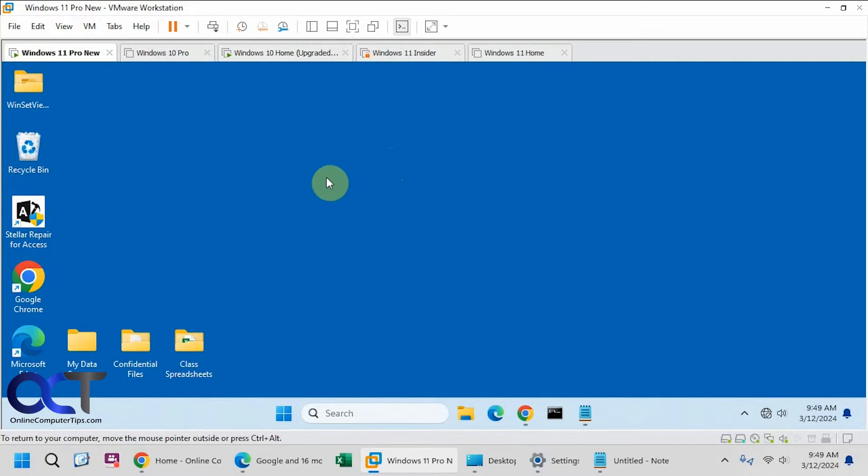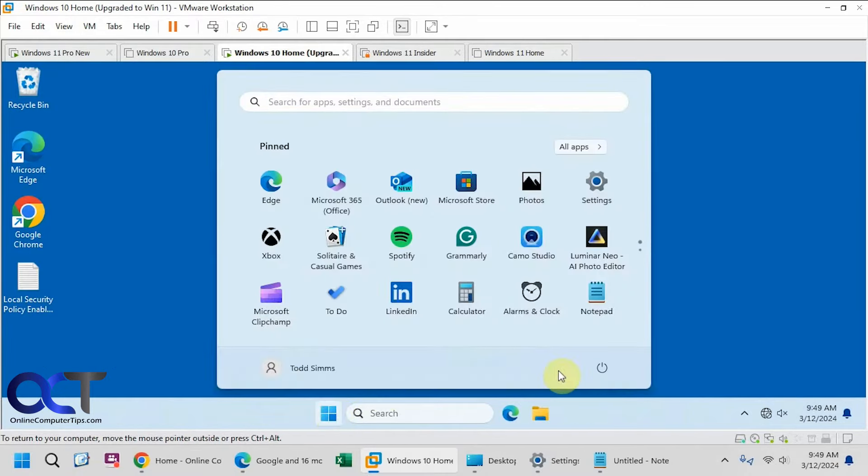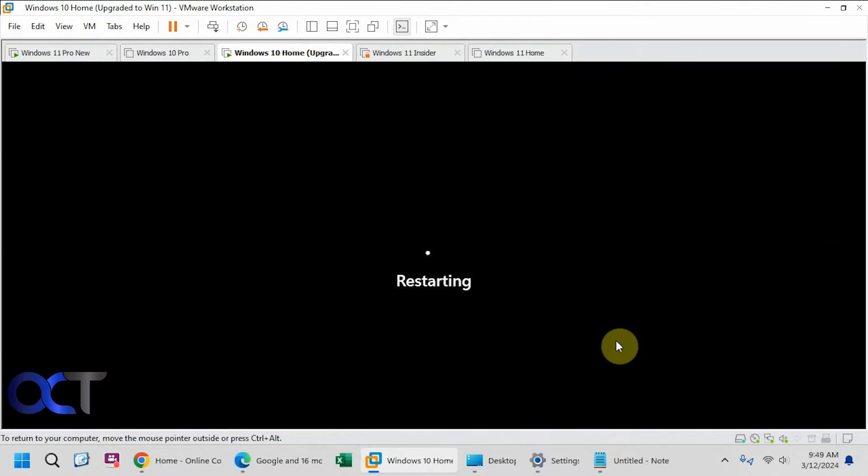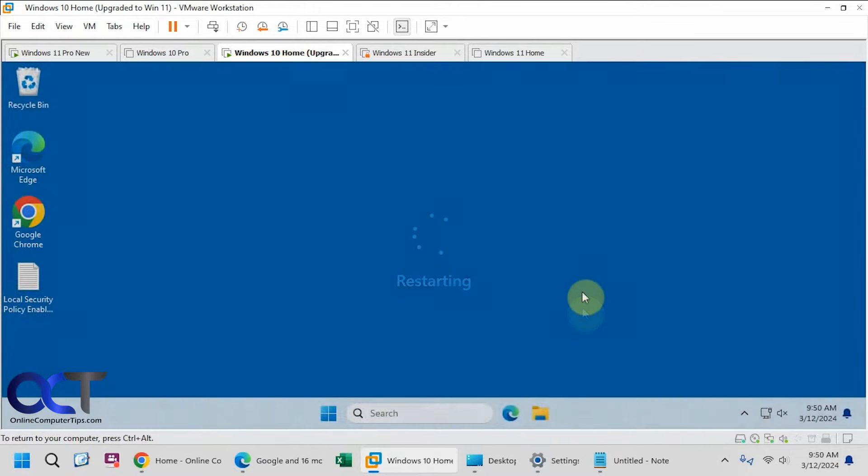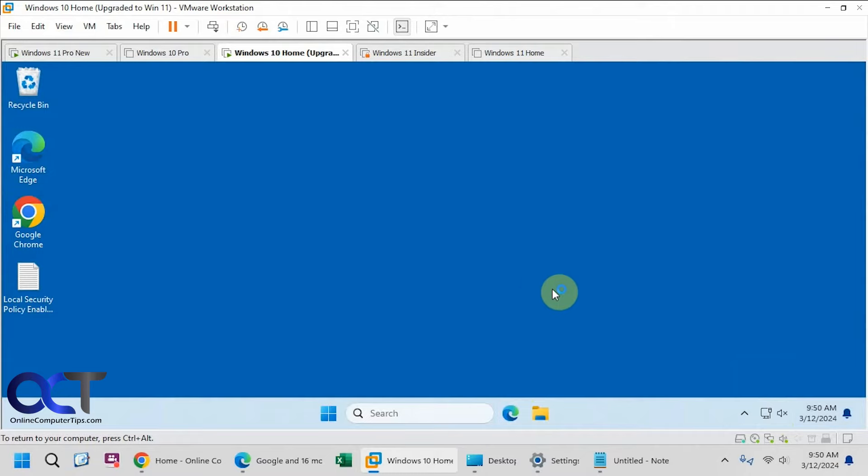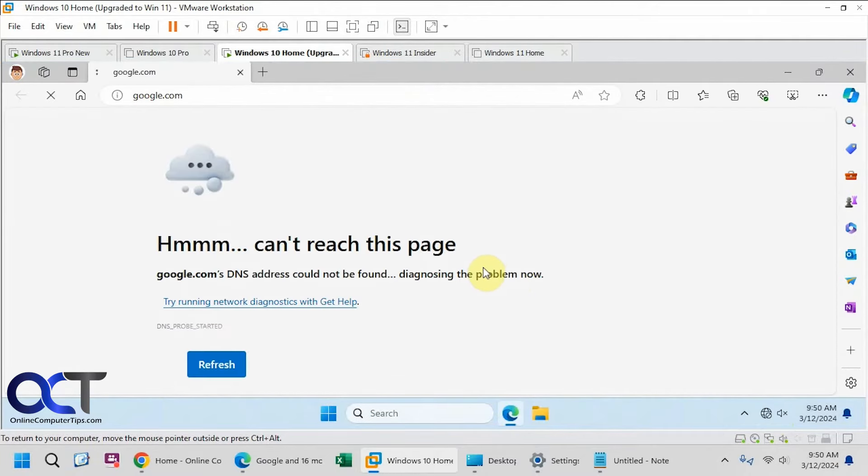So you might think that restarting the virtual machine would fix the problem, and I'll show you what happens when you do. Once you reboot the VM, it looks like you have a good connection. It even says internet access, but if you open a browser, it'll eventually go back to the no connection icon down there.